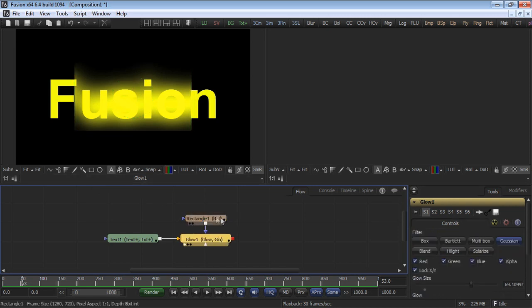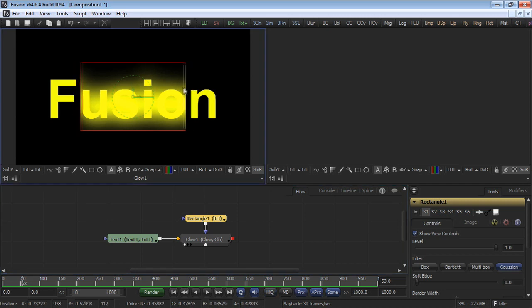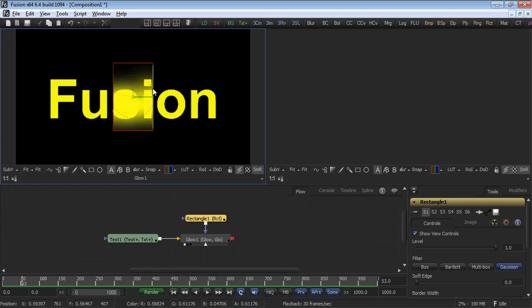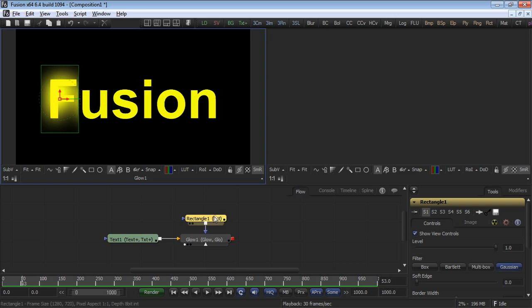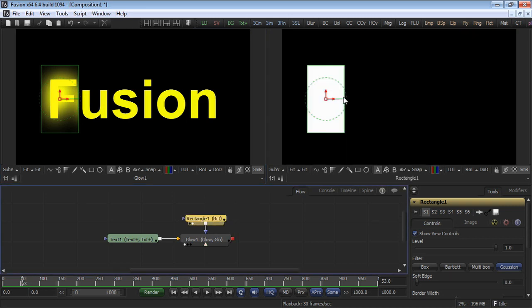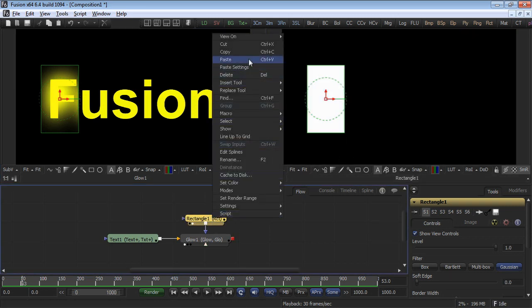Select the rectangle mask and adjust its size and position, covering the letter F. View the rectangle mask in the second viewport. This can be achieved by selecting number 2 on the keyboard.